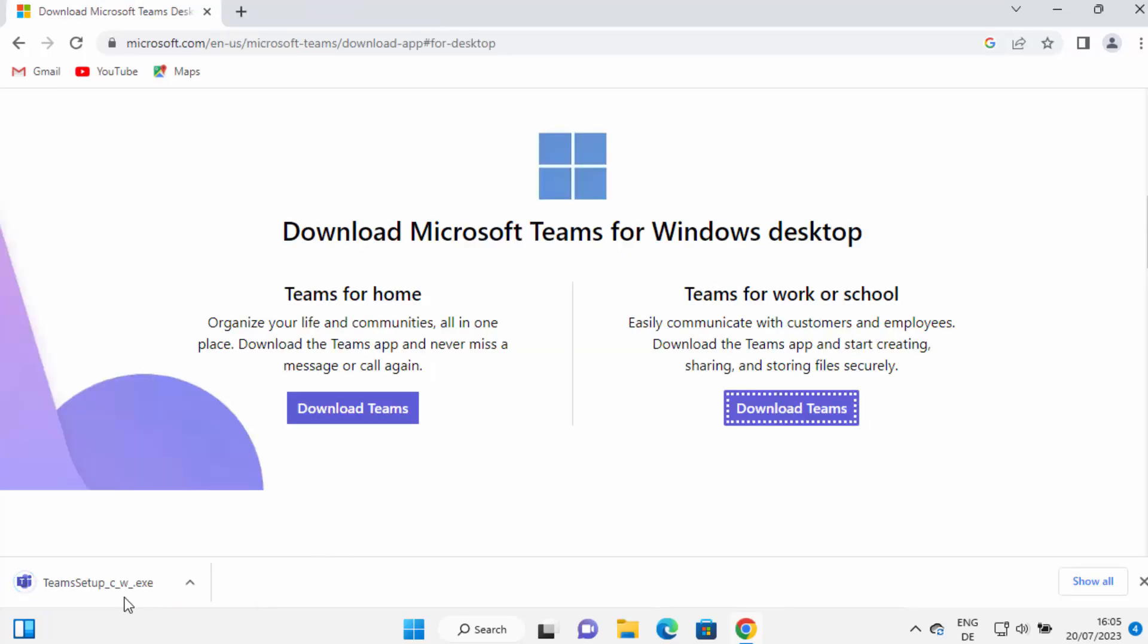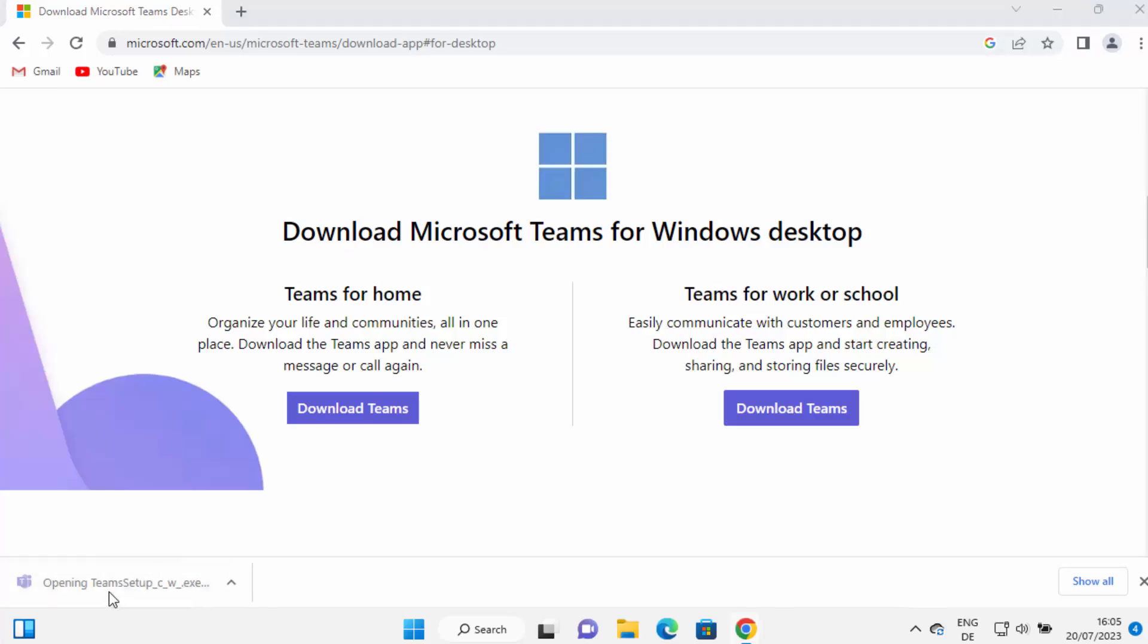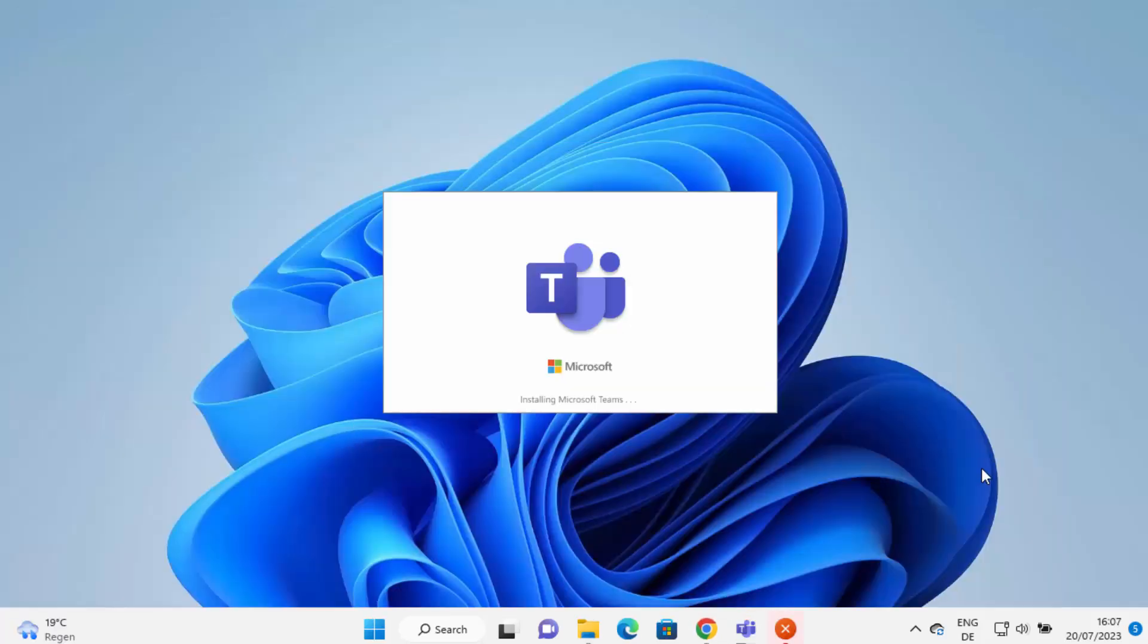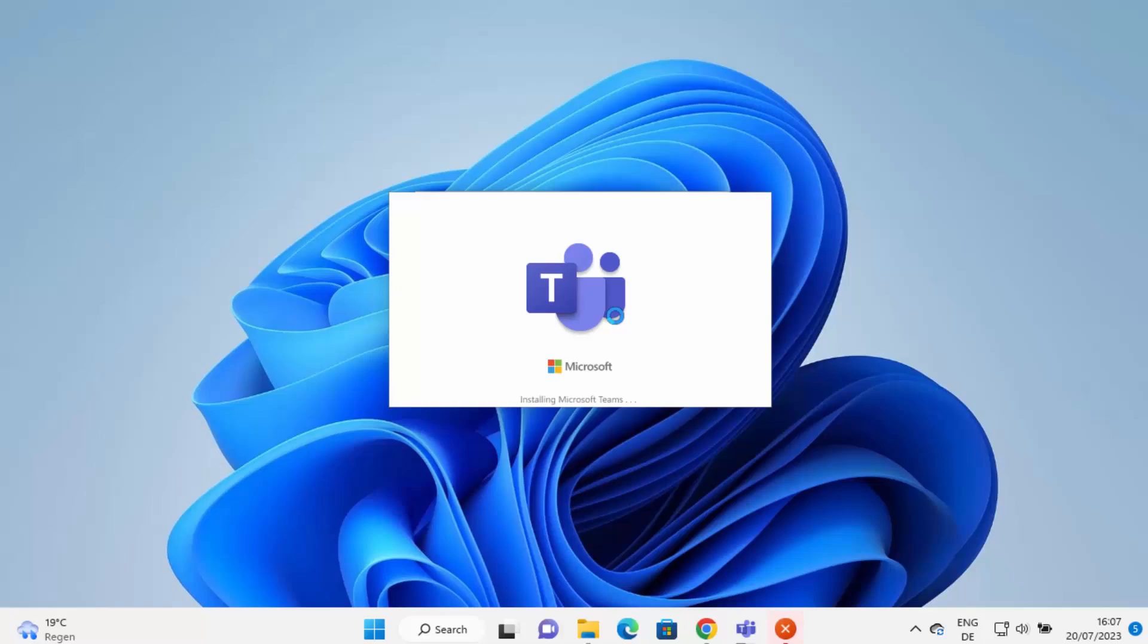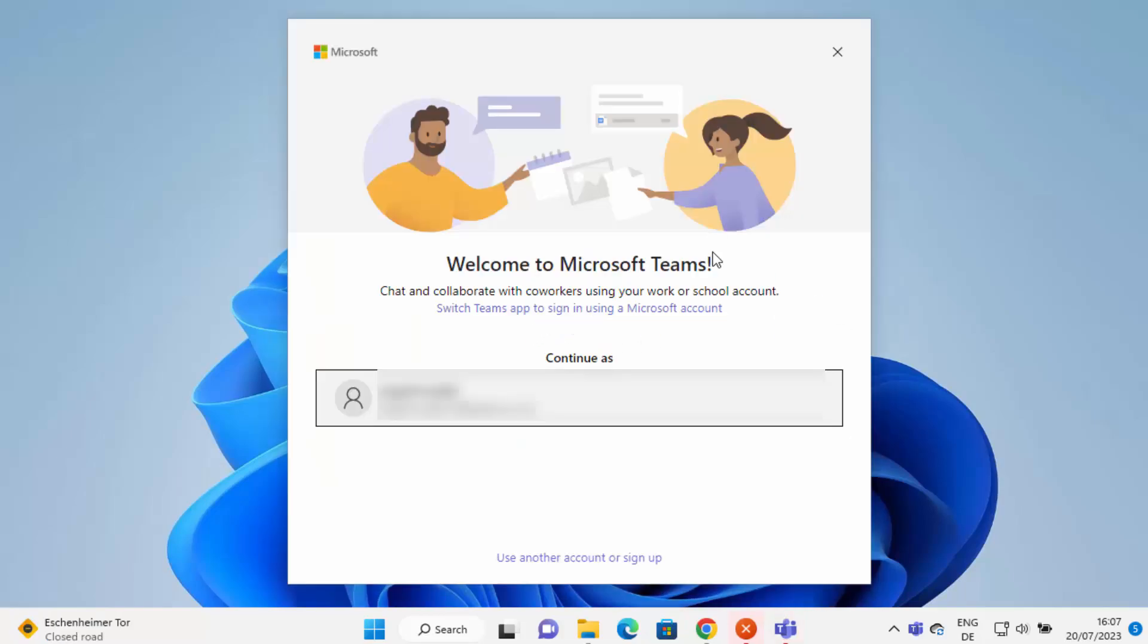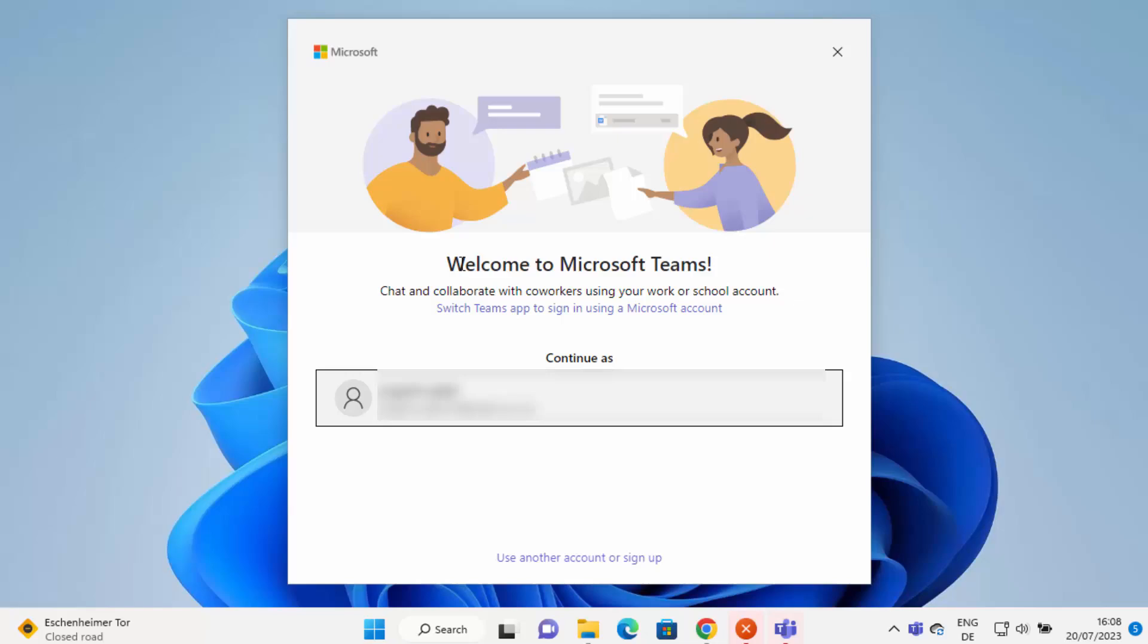We're just going to download this Teams setup.exe file. I'm going to click on this exe file and let me minimize the browser. Now I can see the installation wizard for Teams is starting. Just wait for a few seconds and now I can see that Microsoft Teams has been started.